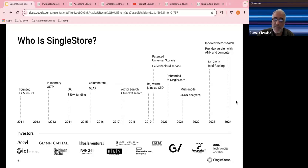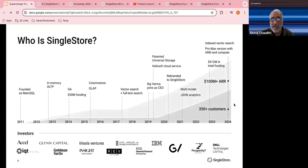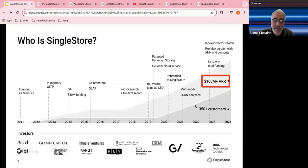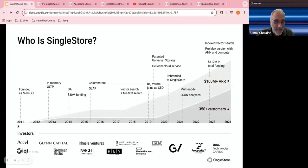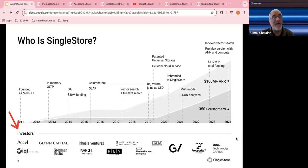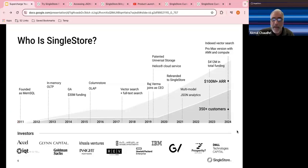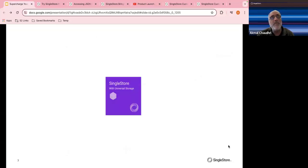Over this period of time, revenue has increased — we are now a US $100M+ annual recurring revenue company, with over 350 global customers. Looking at our investors, you can see some very well-known names — some of these companies actually became customers first and then became investors, a bit like the gentleman who liked his shaver so much he bought the company.